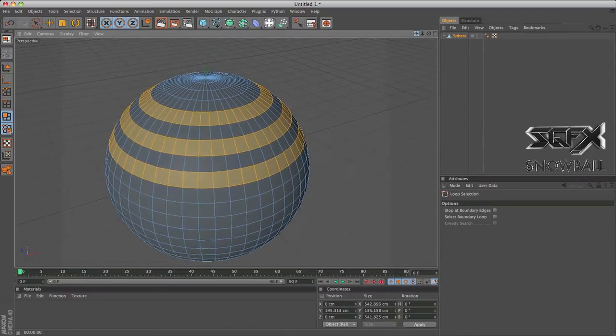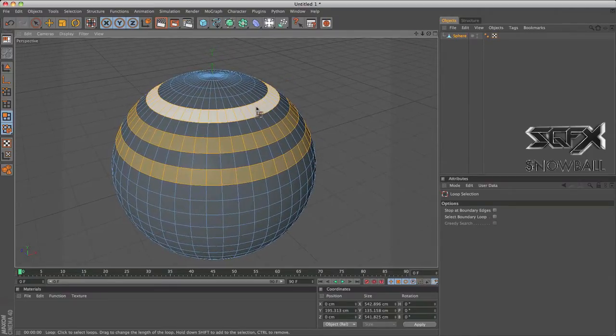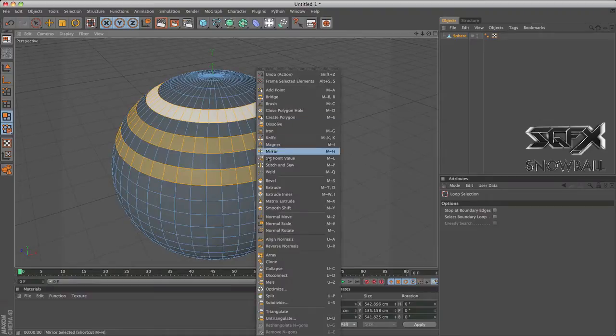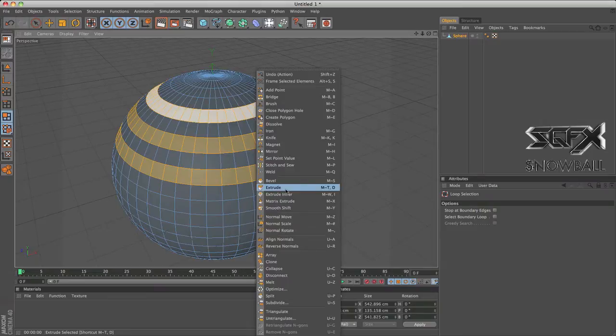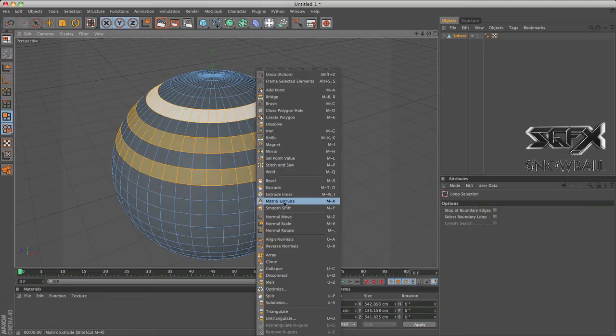Now after you've got your selection, just right-click it and over here you have loads of different options. I'm going to be talking about extrude inner, extrude, bevel, and matrix extrude.